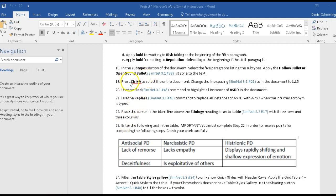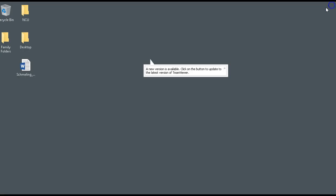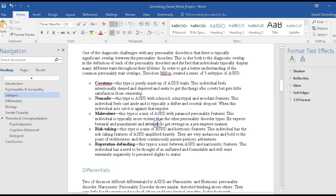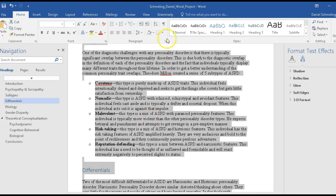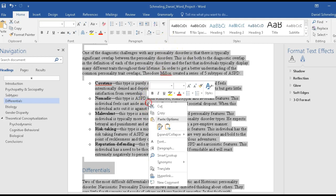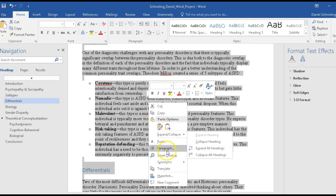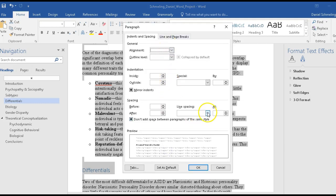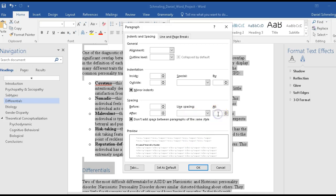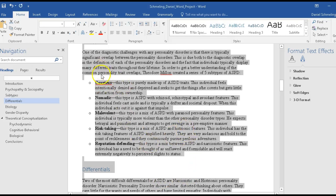The next step is to select the entire document and change the line spacing to 1.15. Control A allows you to select the whole document. So we click anywhere in the document, hit Control A, then right-click and go to Paragraph. We go to line spacing — 1.15 isn't in the dropdown, so I type it in manually as 1.15. I click OK and it makes that adjustment.